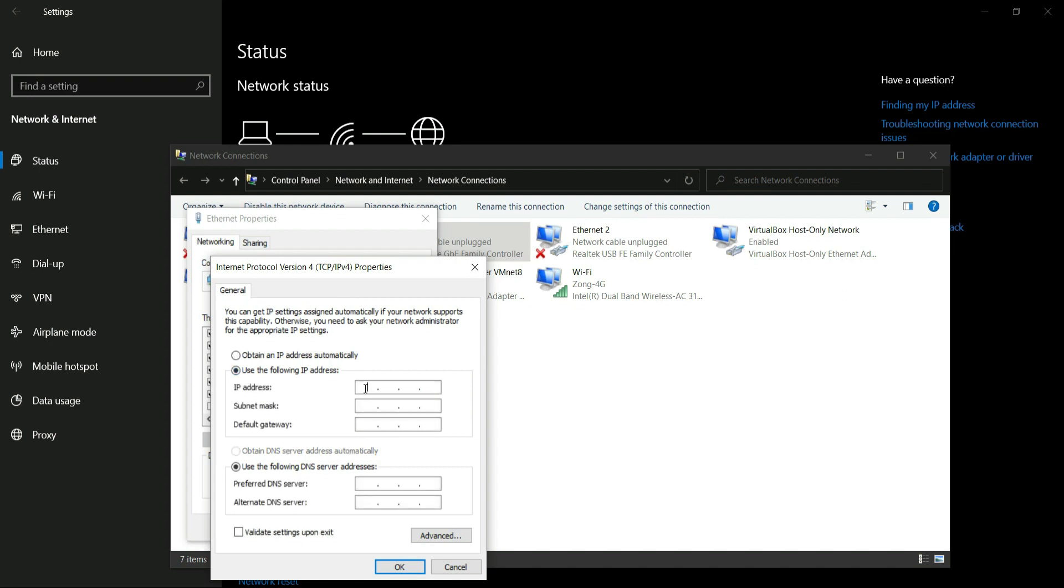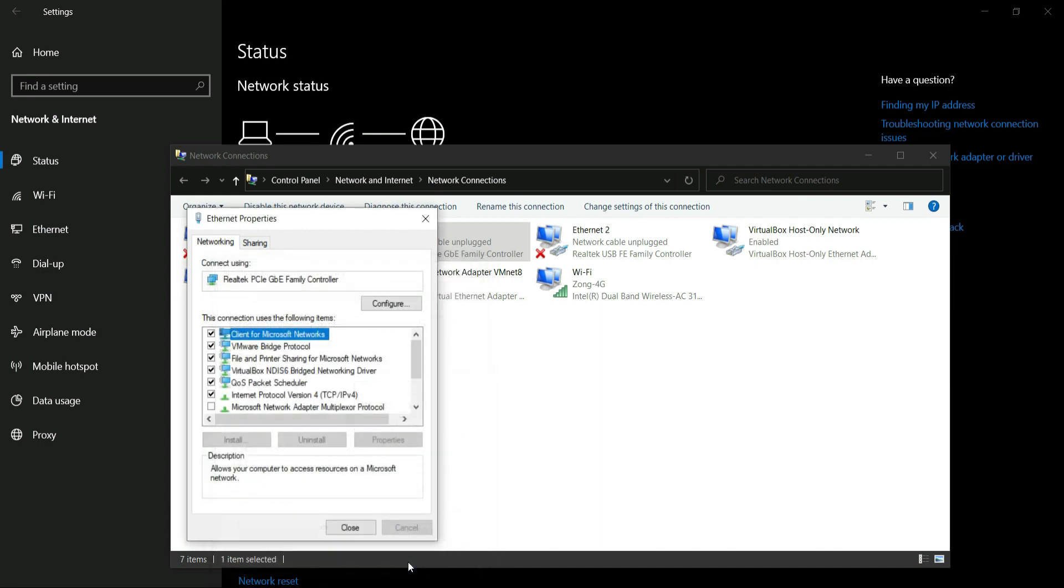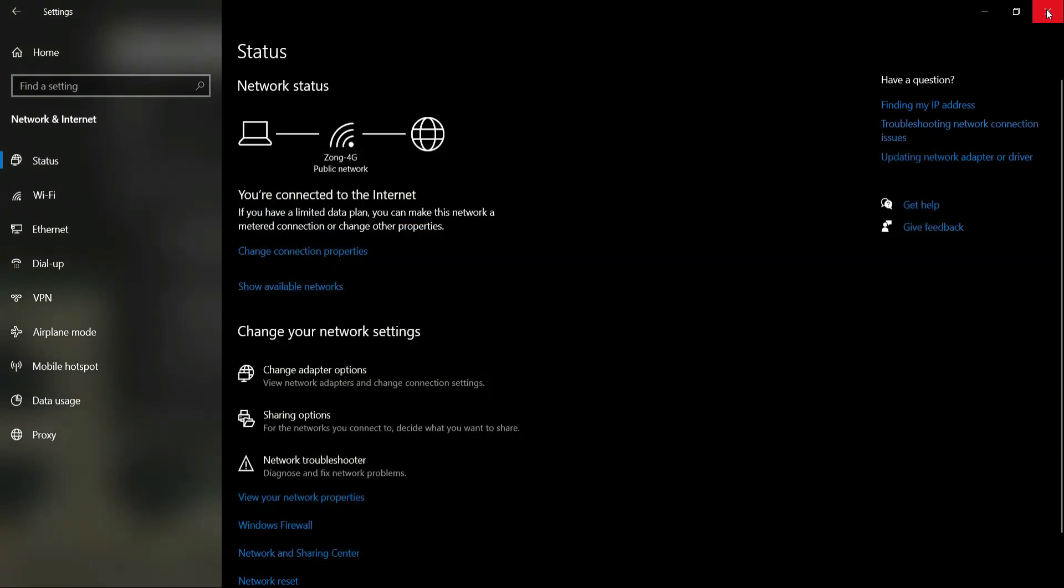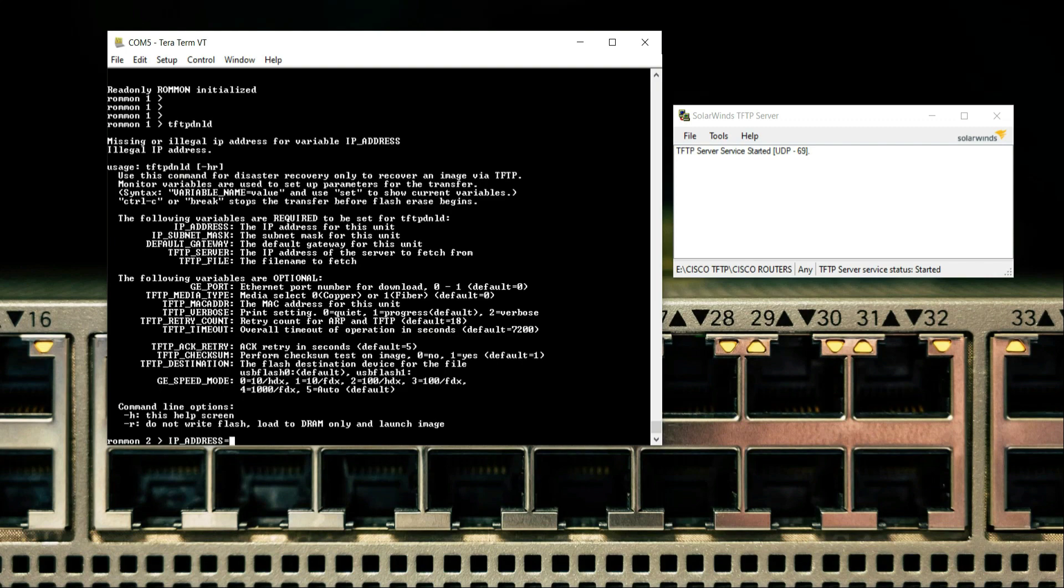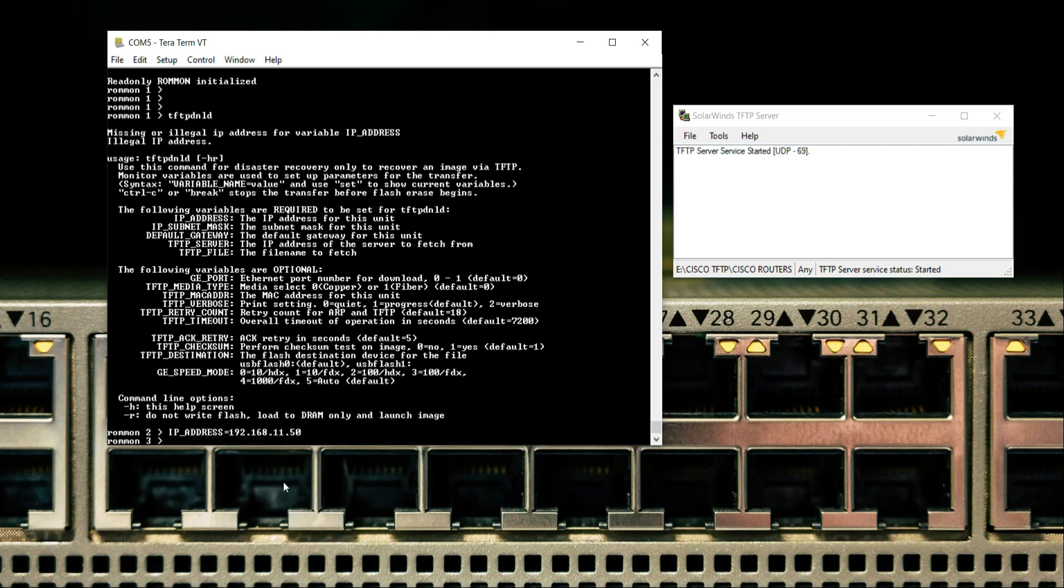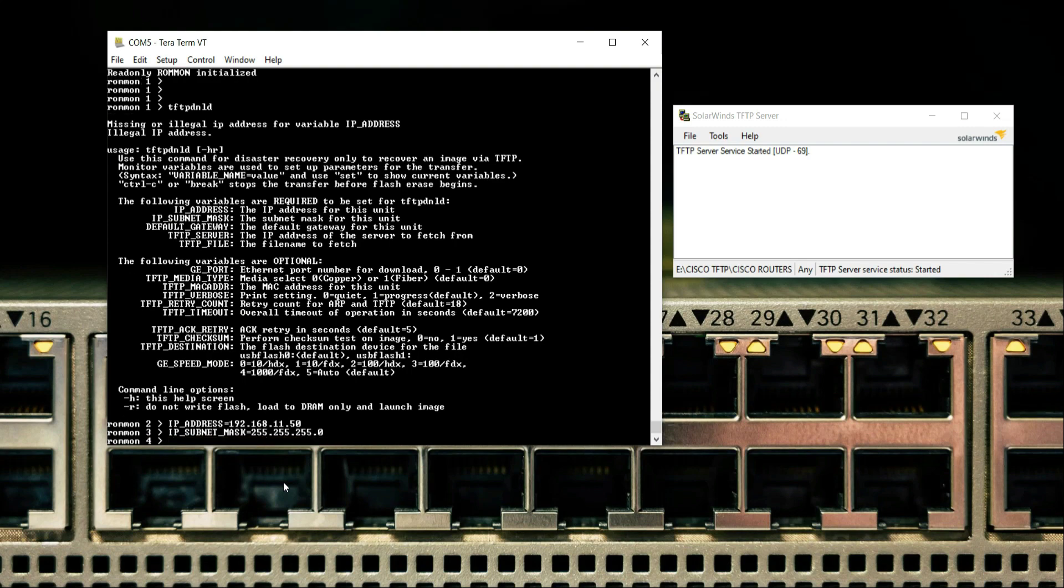Let me assign IP address 192.168.1.10. Now let's configure the commands. IP address: 192.168.1.50. IP subnet mask: 255.255.255.0.